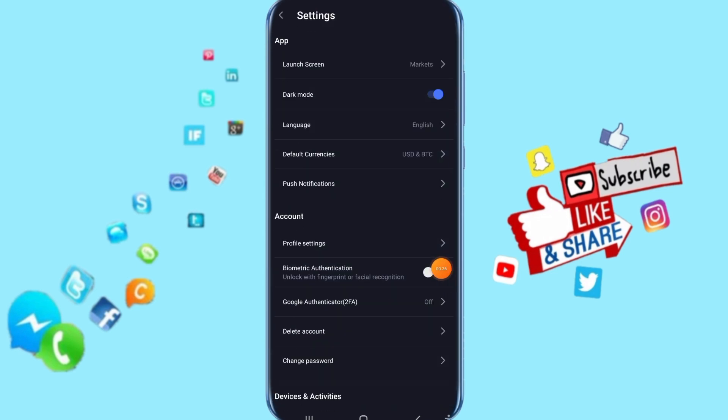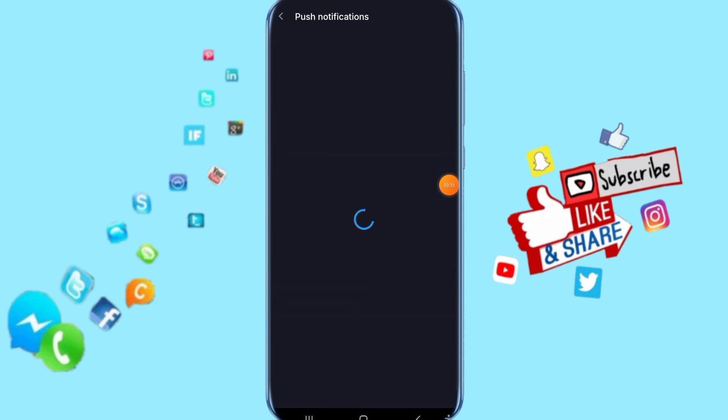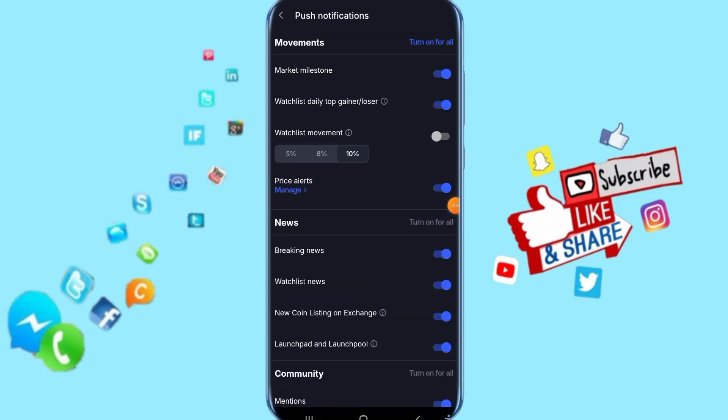Then you come to the next step here. All you have to do now is click here on push notifications. Then it's going to take you to this list here.